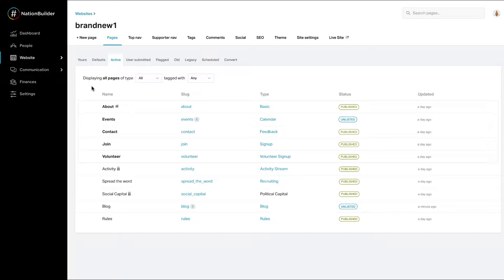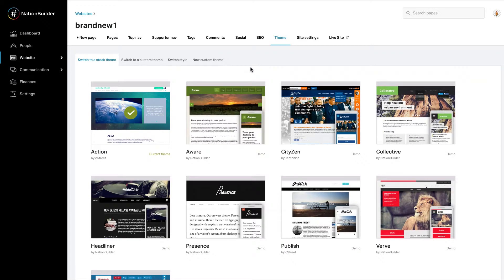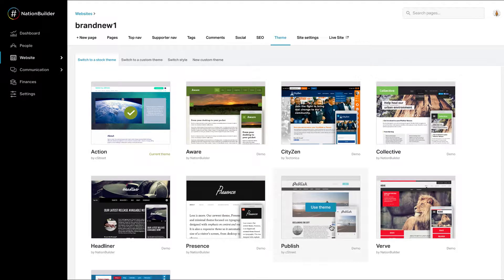To start, decide what you'd like your website to look like. Click on website, site name, and click on theme. Here you'll find the pre-built designs that are readily available for you. Once you find one you like, hover over it and click use theme.